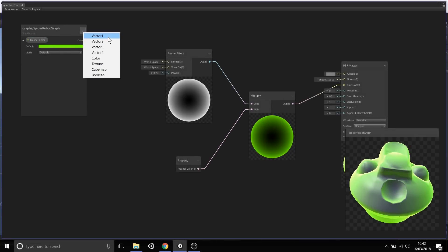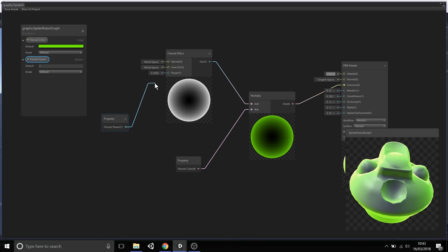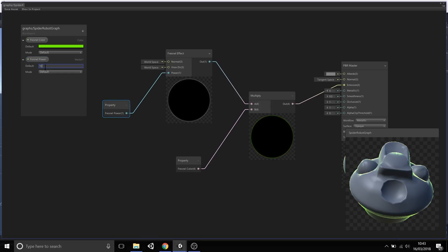Another property I'm going to create is a fresnel power. Let's create a vector one property and give it a value of one. Drag and drop this into the graph, then connect this and output it into the power slot.